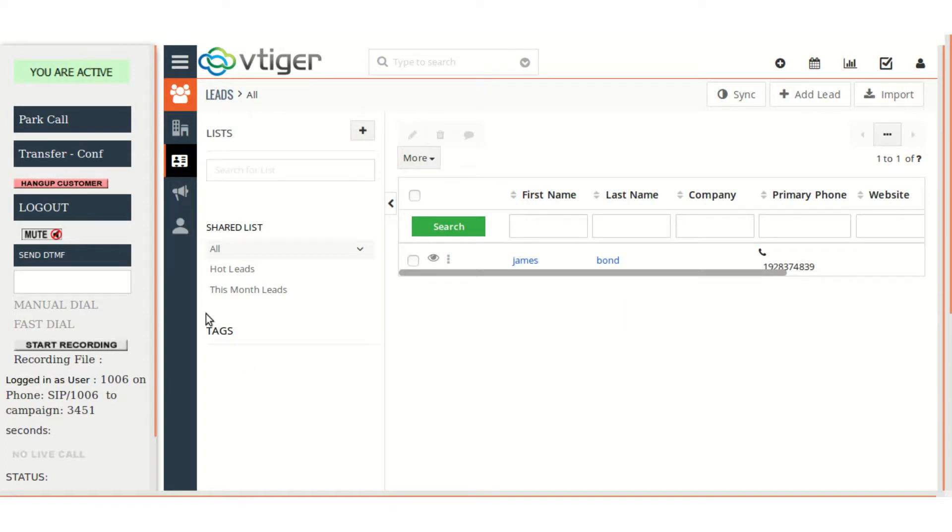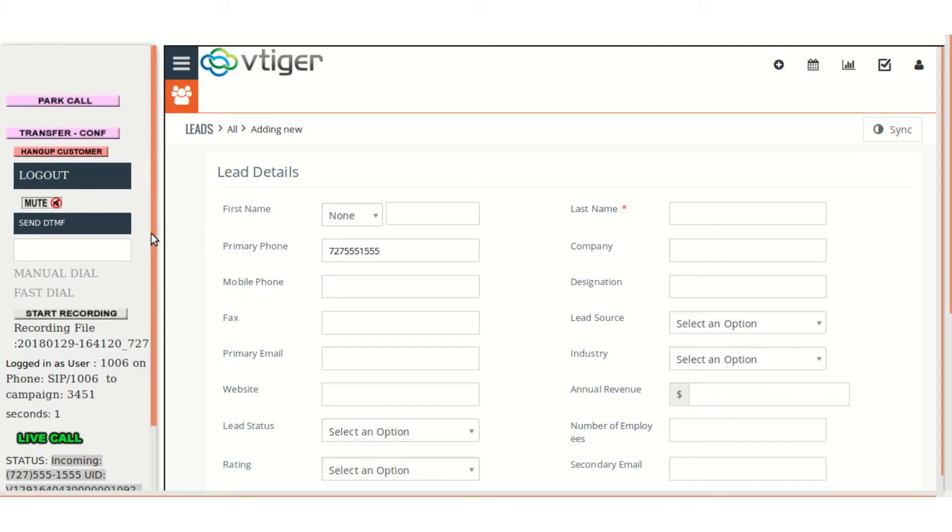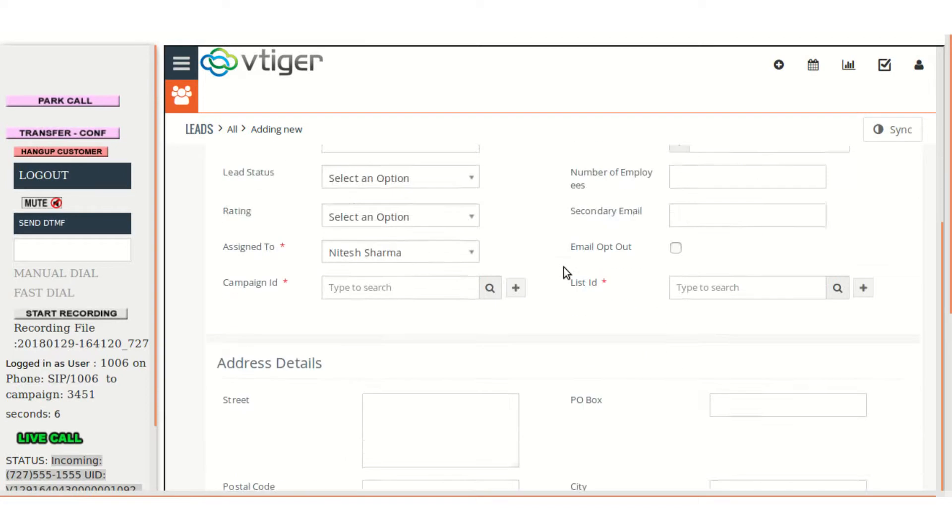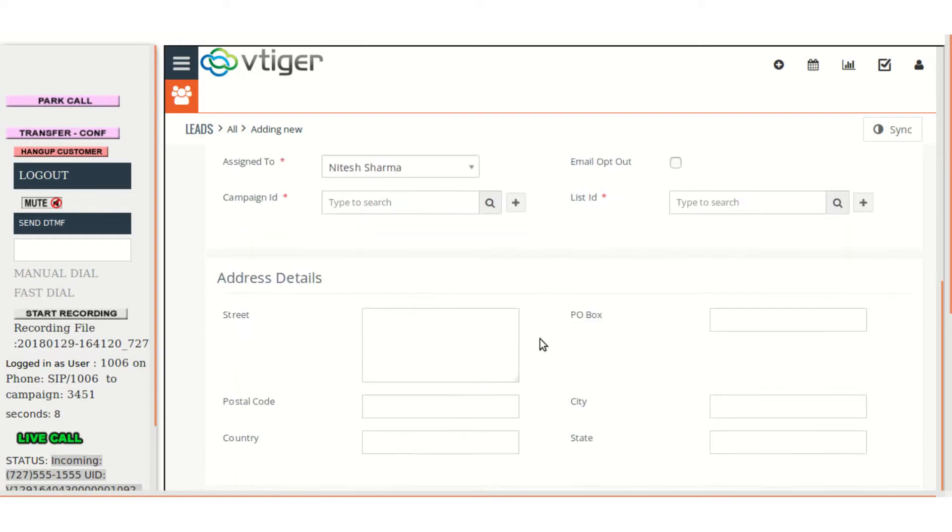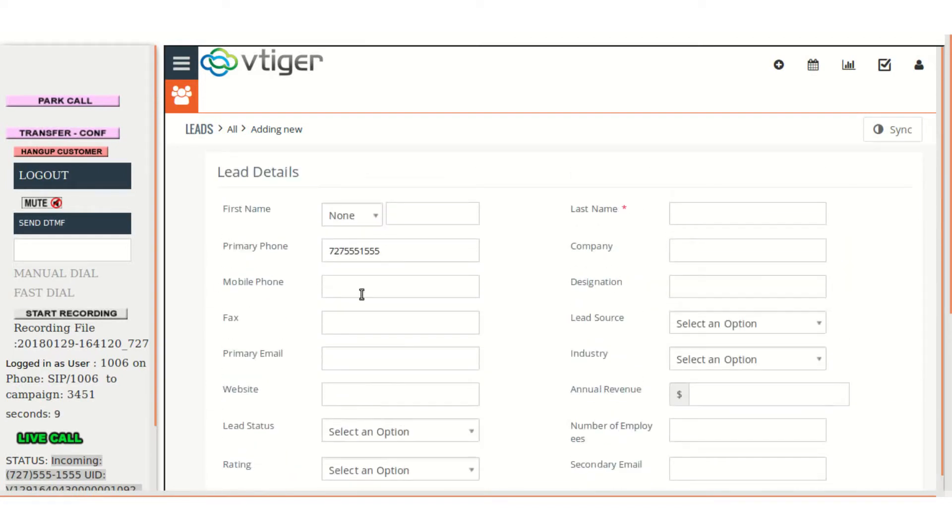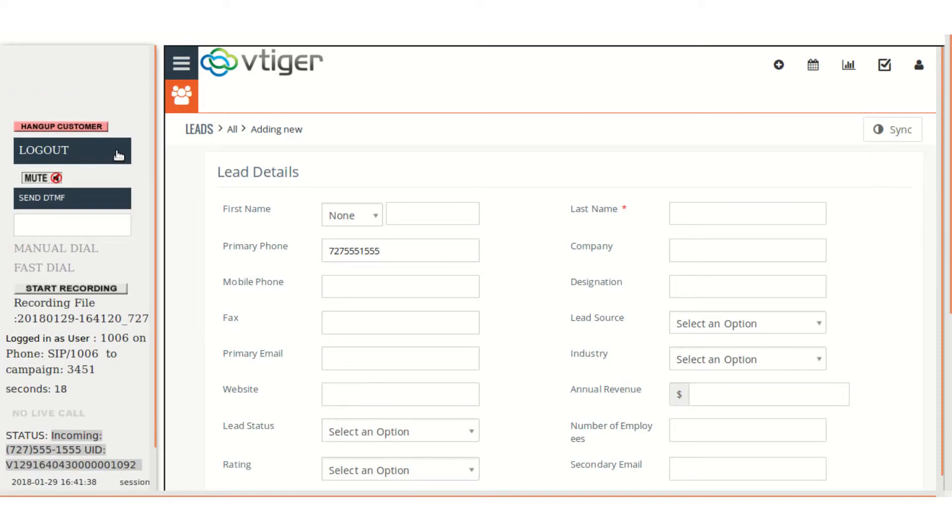So here you can see the live call is there, and automatically the add new lead option is there in the CRM. So the agent can talk to the customer and just add from here. Let me just hang up.